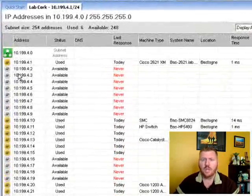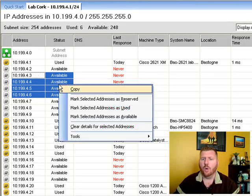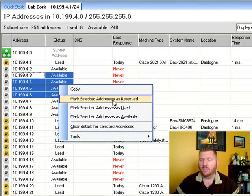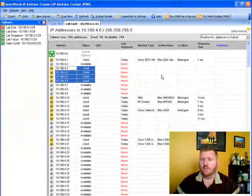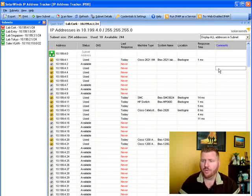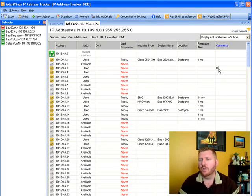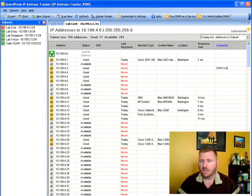You can go in and take IP addresses and mark them as reserved or as used. Then of course you want to add some comments to say what they're used for. Something like that.